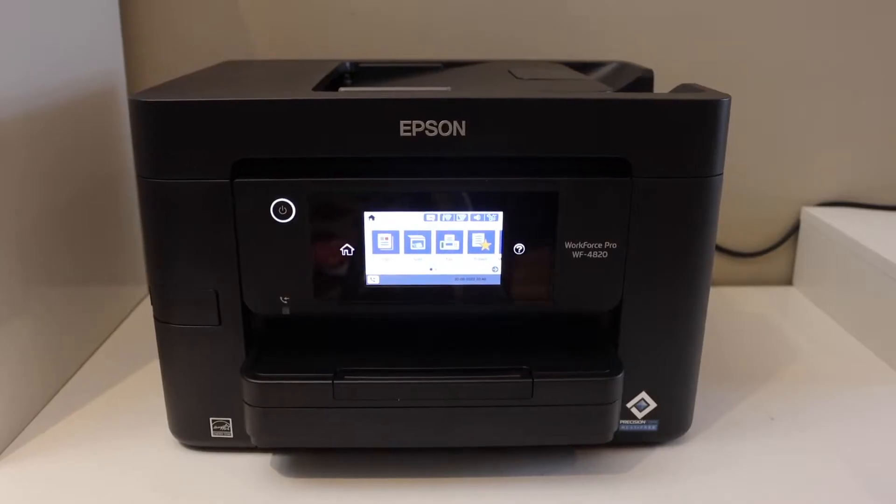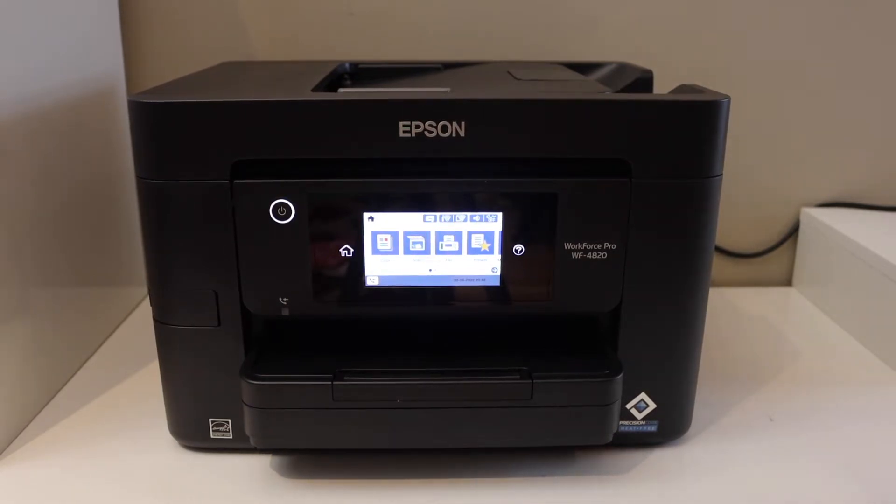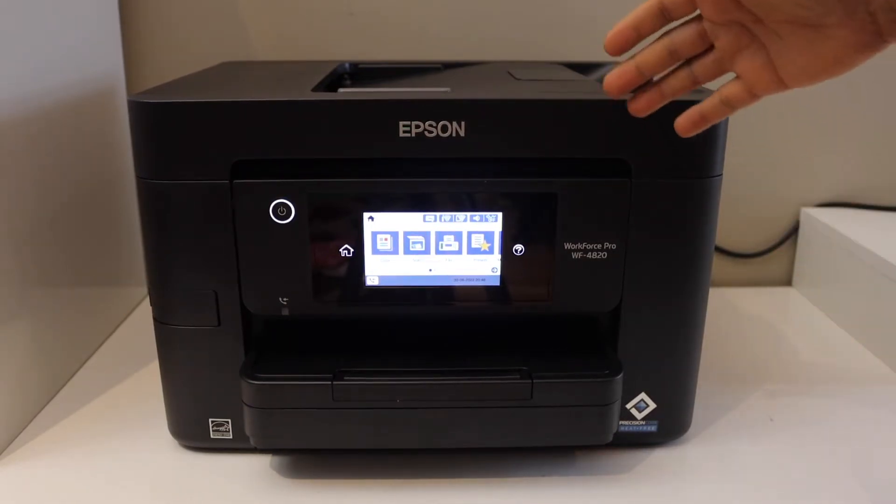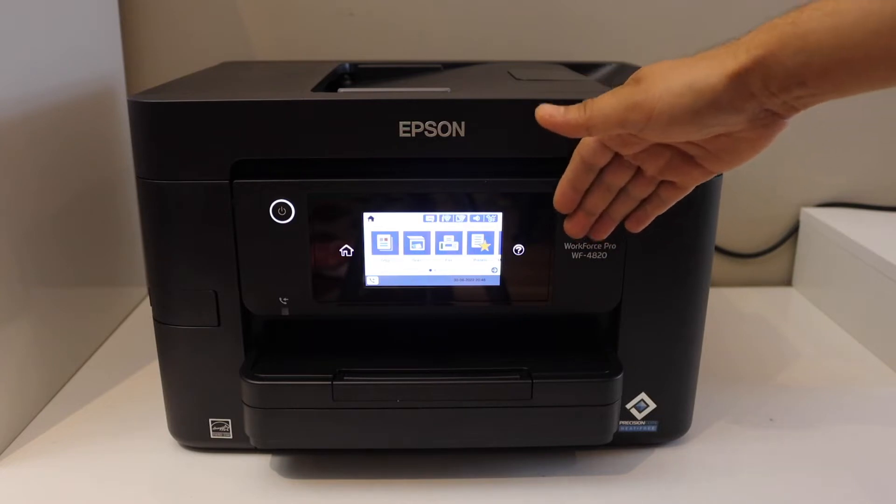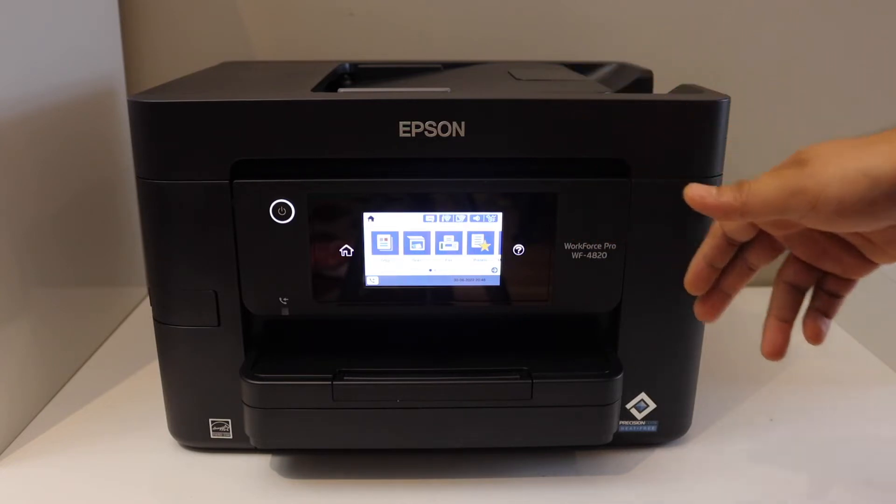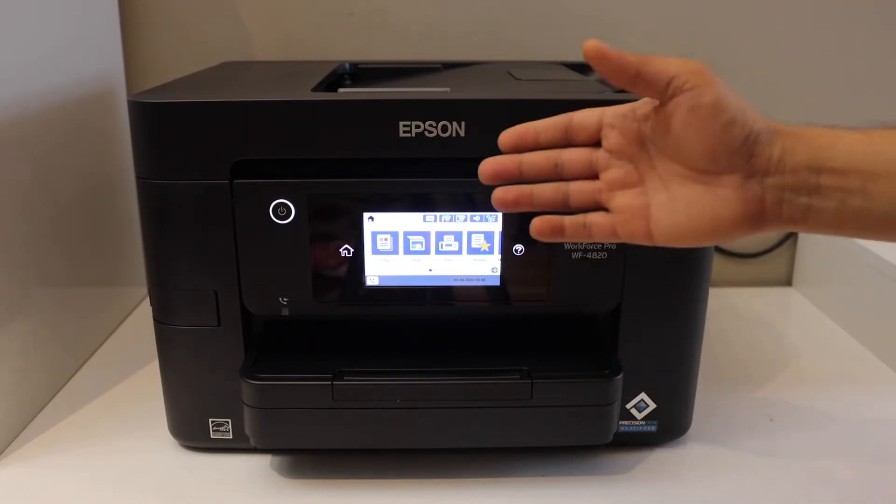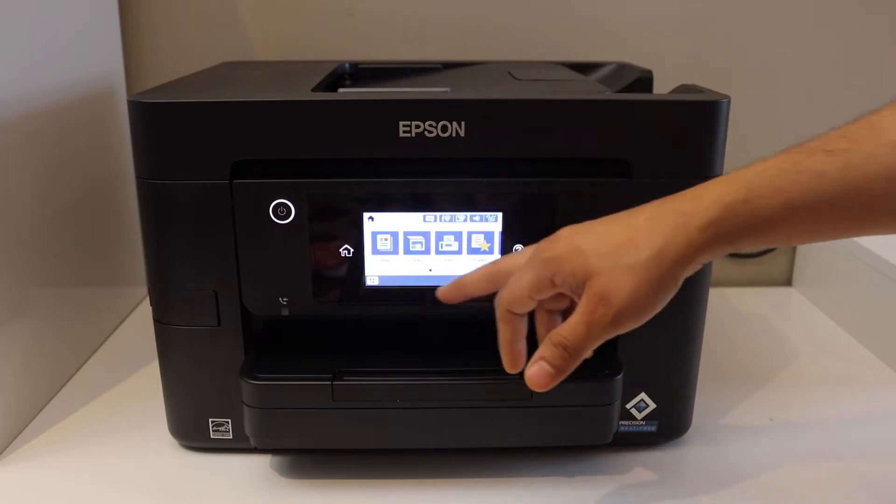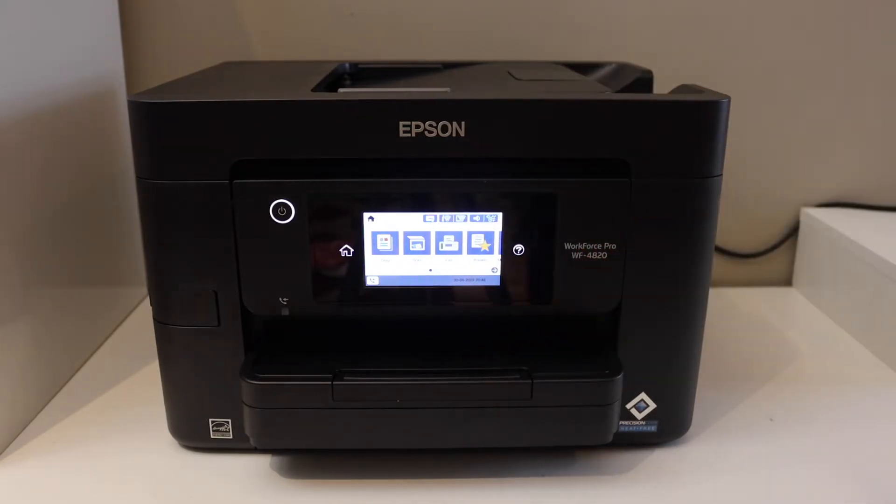In this video, I'm going to show you how to do the wireless setup of your Epson Workforce Pro WF4820 printer. We can do it from the control panel, so go to the touch panel of the printer, scroll ahead, and look for the settings.